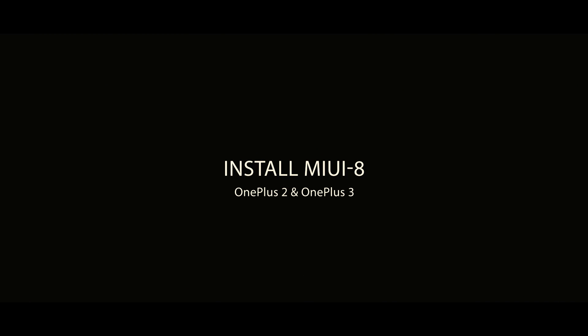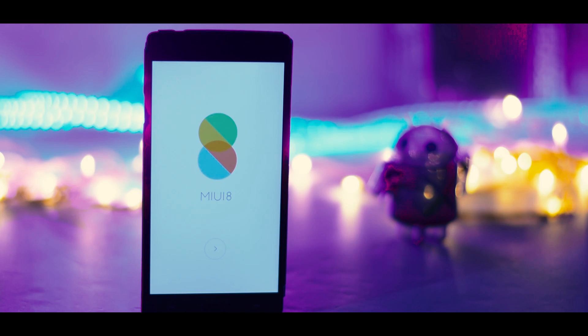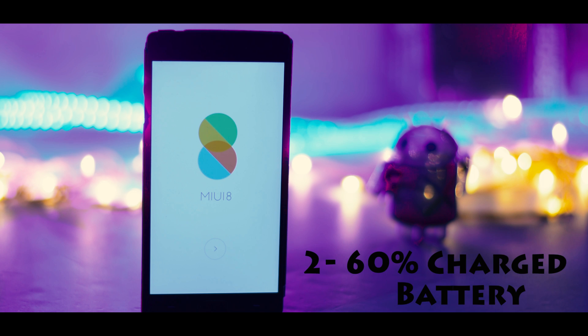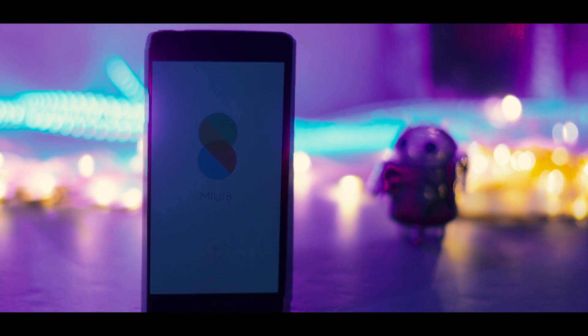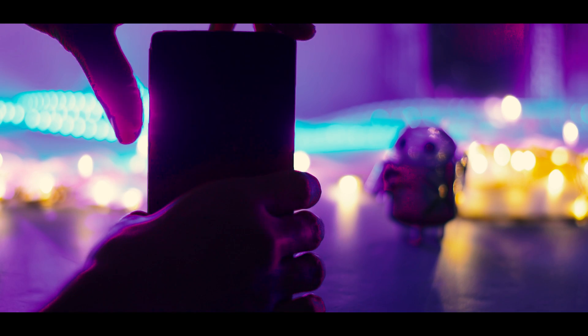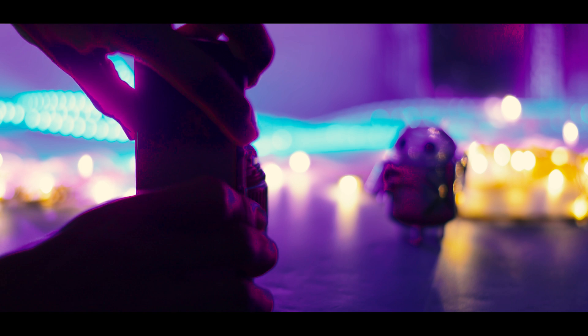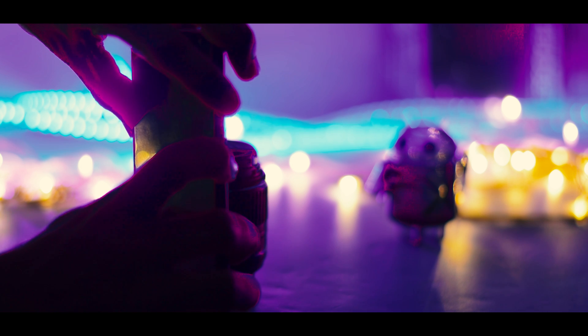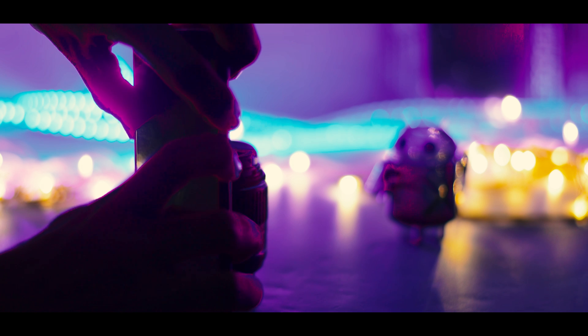Now let me show you how to install this ROM on your OnePlus 2 or OnePlus 3 by following some simple steps. The pre-requisites are: first, your bootloader should be unlocked and you should have TWRP recovery pre-installed. Second, your battery should be at least 60% charged. Boot your device into TWRP recovery by switching off your device and holding the power button plus volume down key for a few seconds until you see the OnePlus logo.